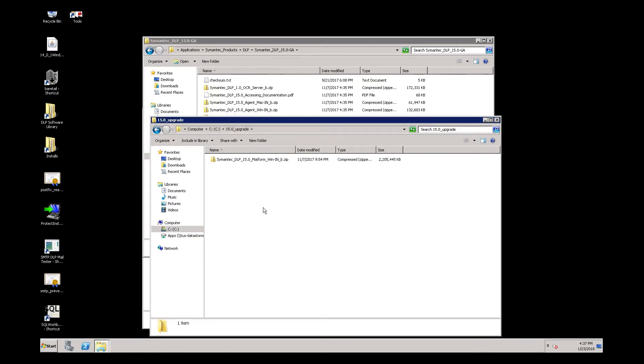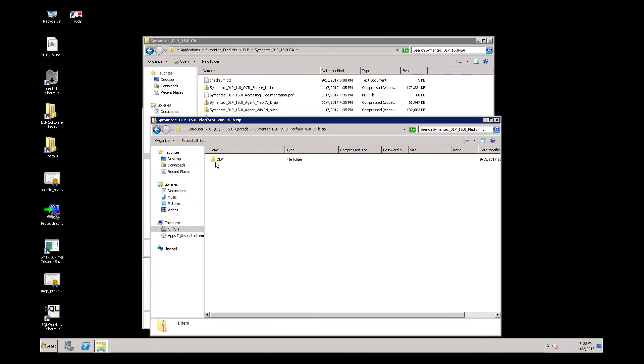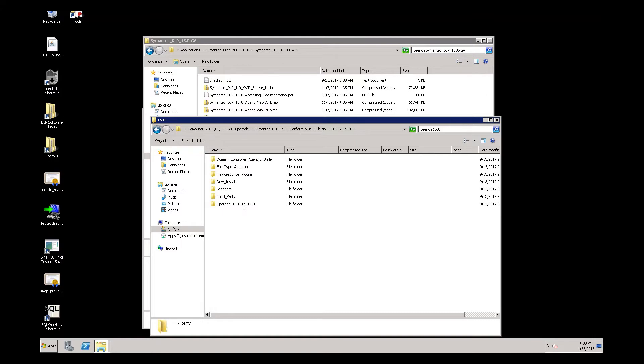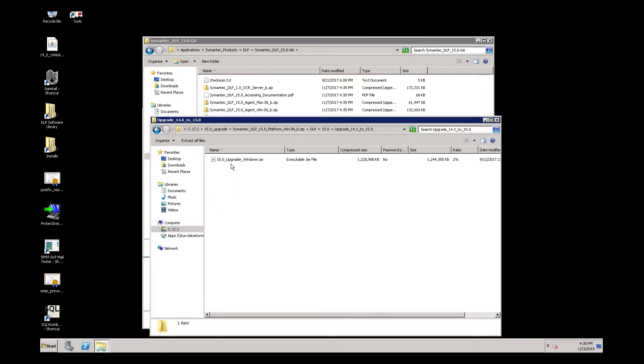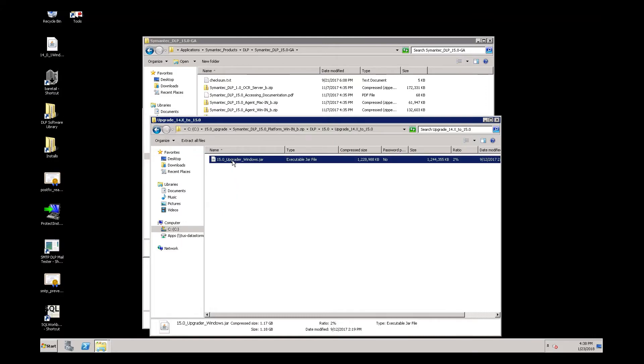Next, we need to pull the detection upgrade package out of the JAR file. So we are going to browse the installer, go to upgrade 14x to 15.0, and we are going to copy this Upgrader.JAR into the Updates folder.